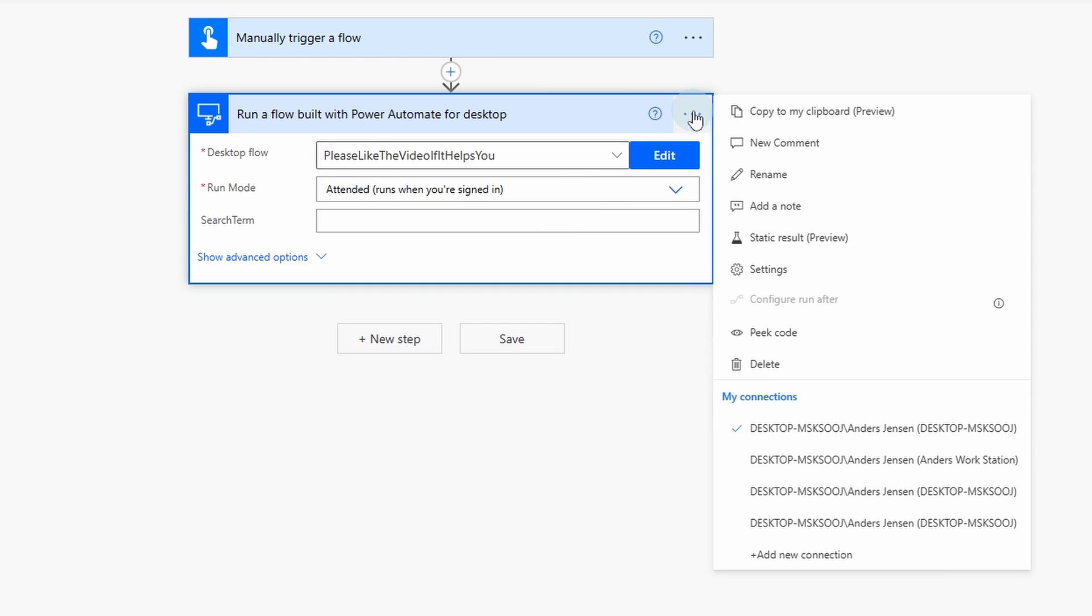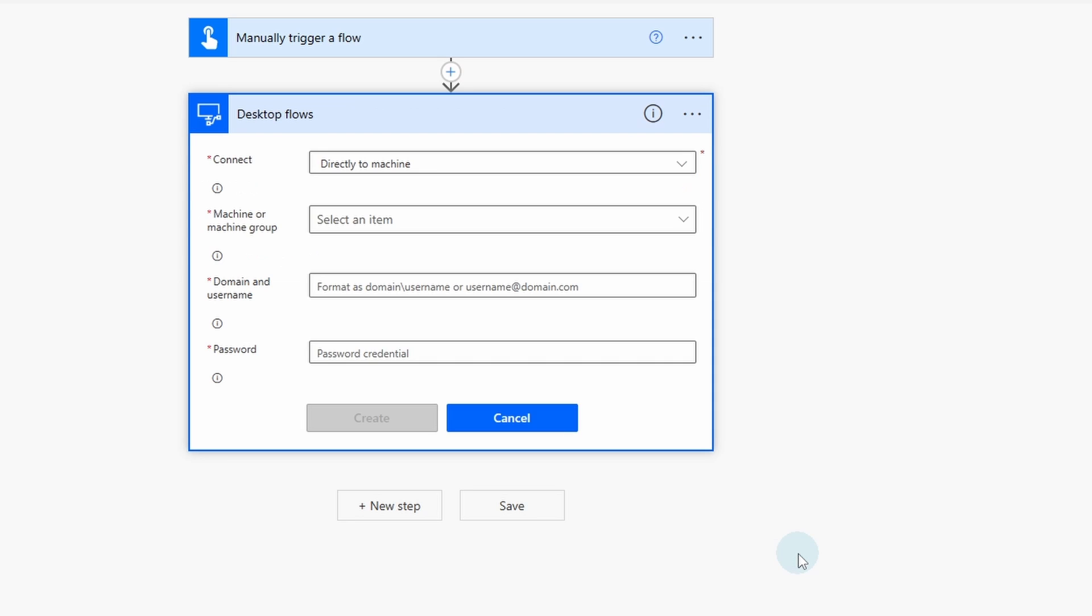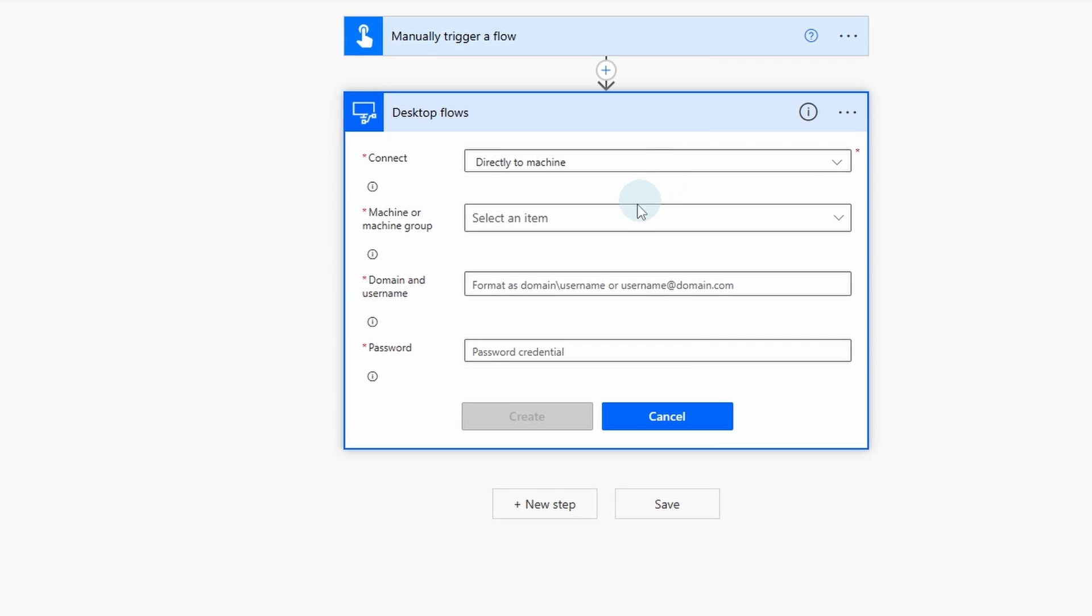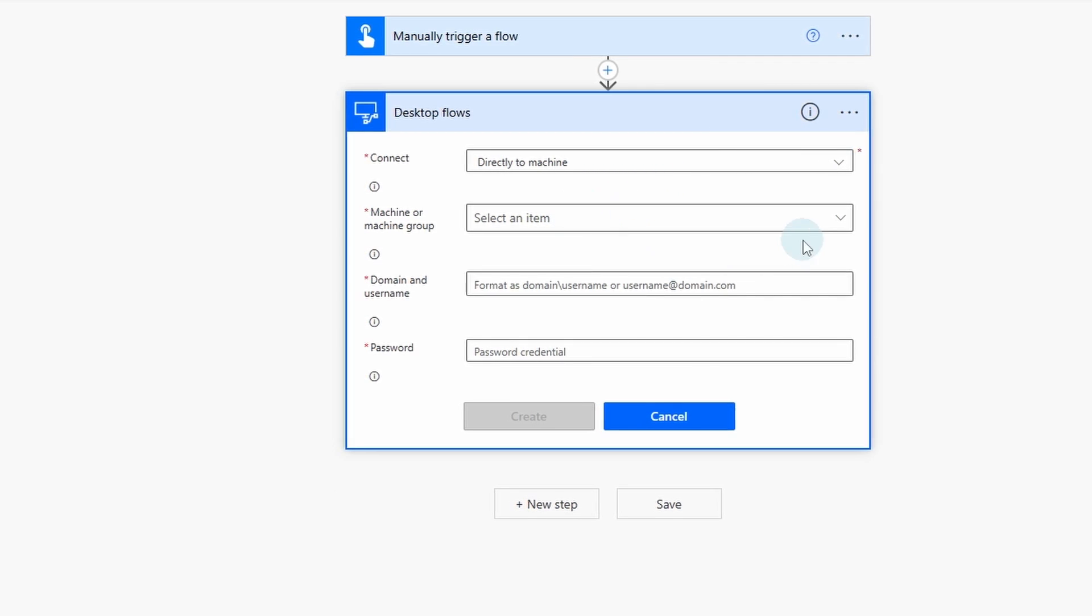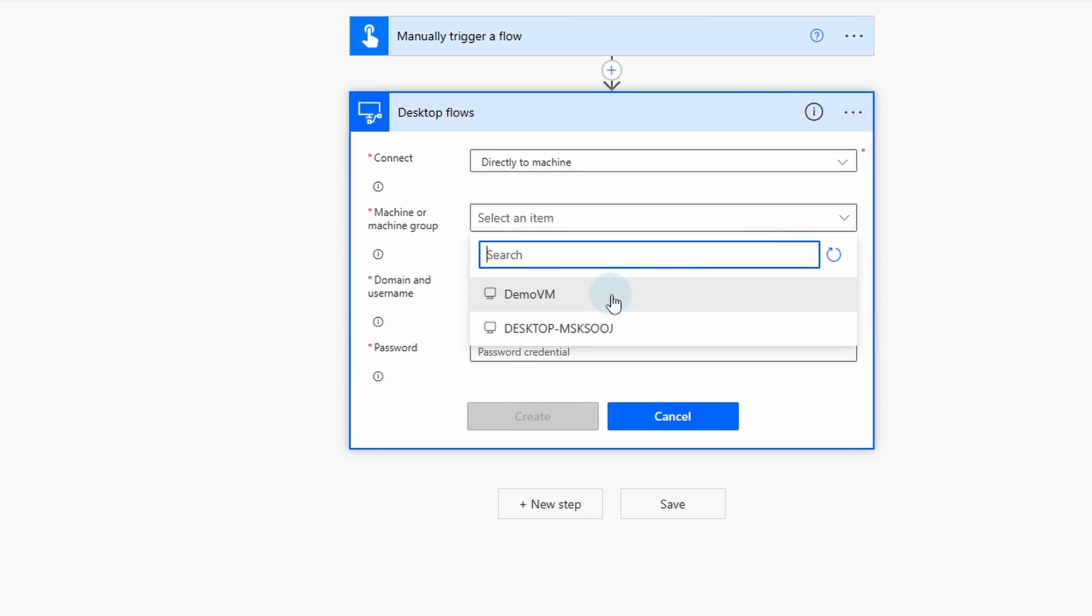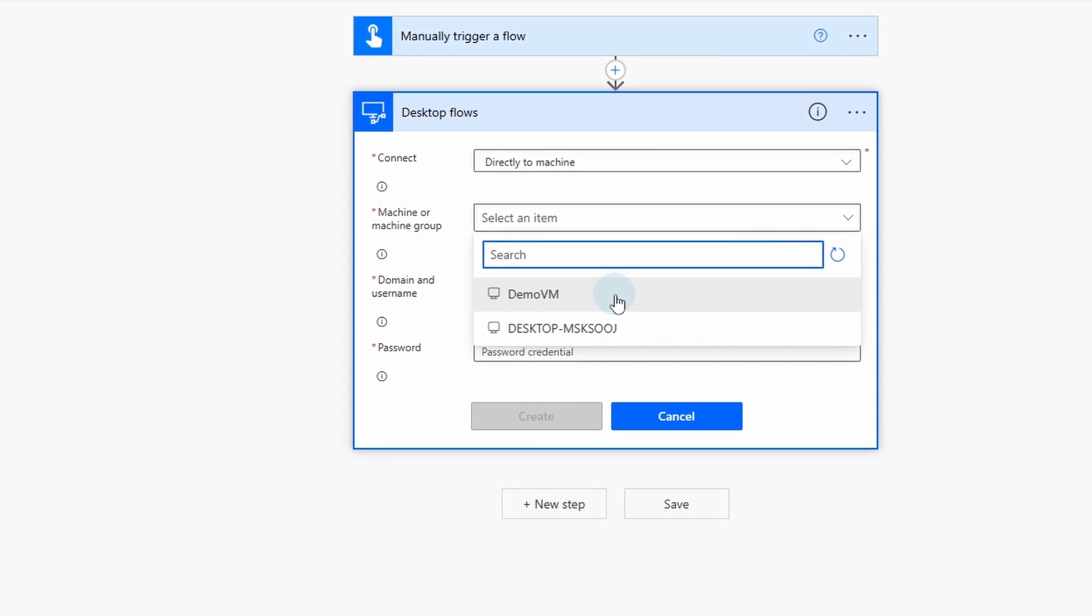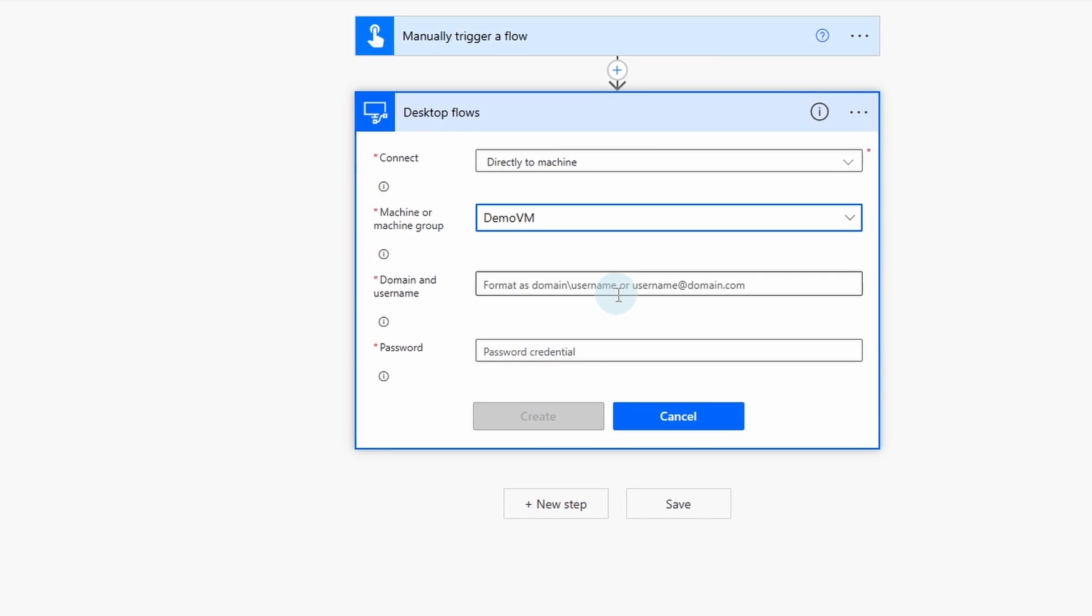Then I click these three dots. And under my connections, we need to make the connection. So click add new connection here. We will connect directly to the machine. In the machine or machine group, I choose my virtual machine, which is called DemoVM. Then we also need a domain and username and password.